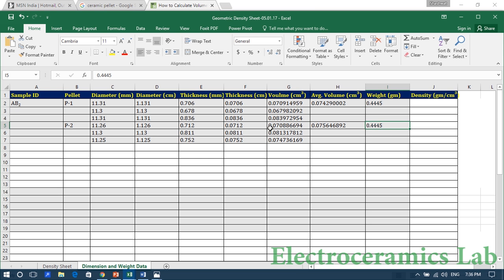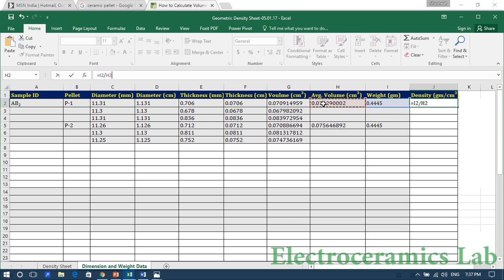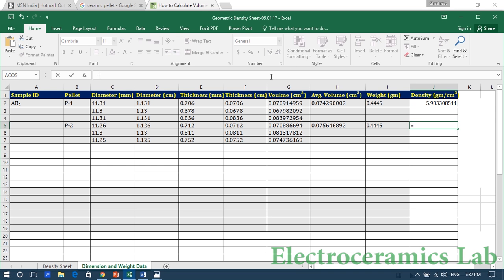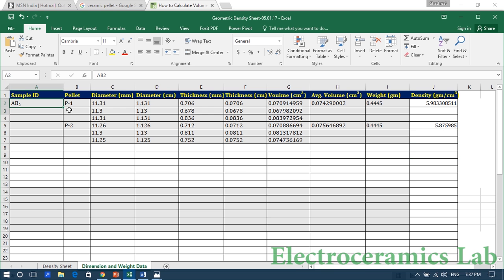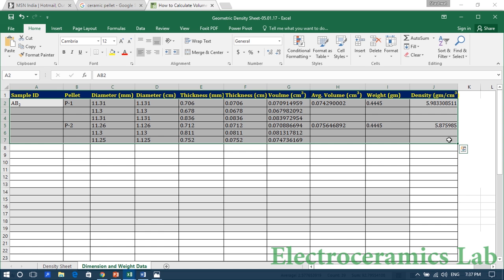The weight of pellet one is 0.4445 g and the weight of pellet two is 0.445 g. The geometric density rho equals mass divided by volume. Divide the weight of pellet one by its average volume to get density in gram per centimeter cube; similarly for pellet two. In this way we can easily calculate the geometric density of a ceramic material, or of any sample — including metals, polymers, etc.